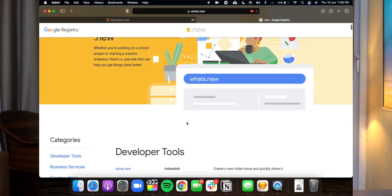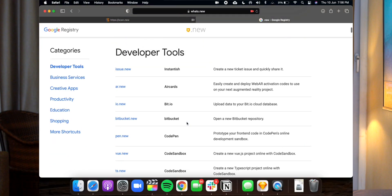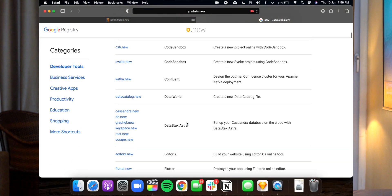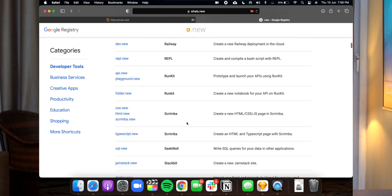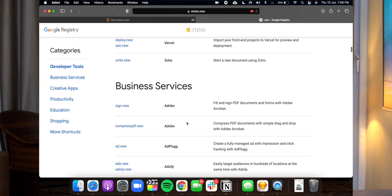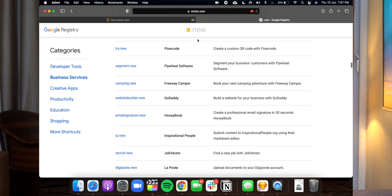All these shortcuts are listed on a website called whats.new/shortcuts. Google maintains a registry of all these shortcuts, so you can go there and see everything. I've only shown you three to five just to hook your interest.